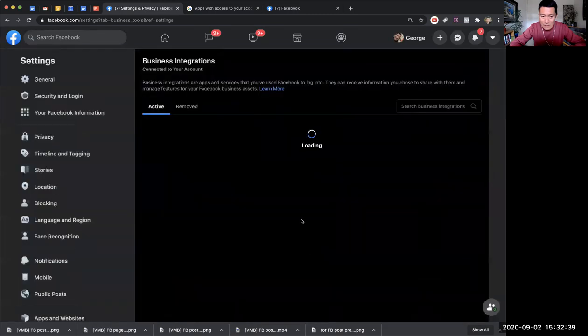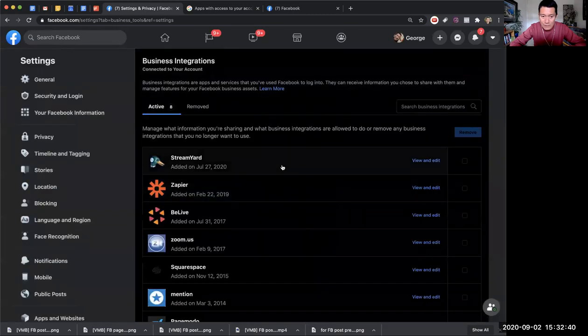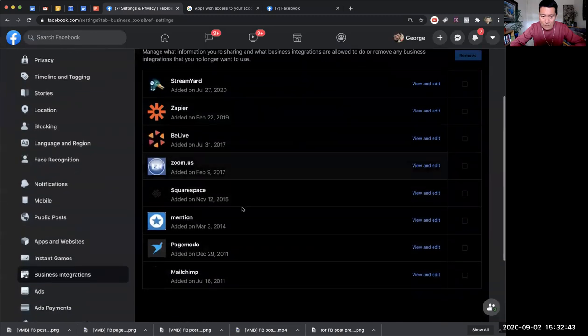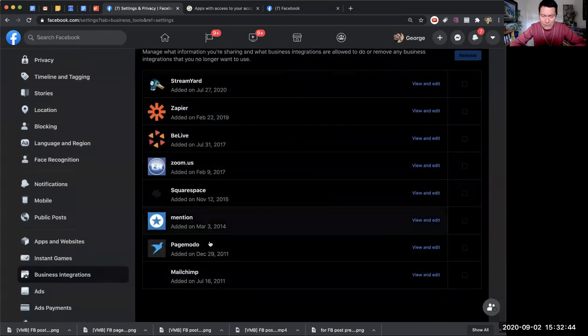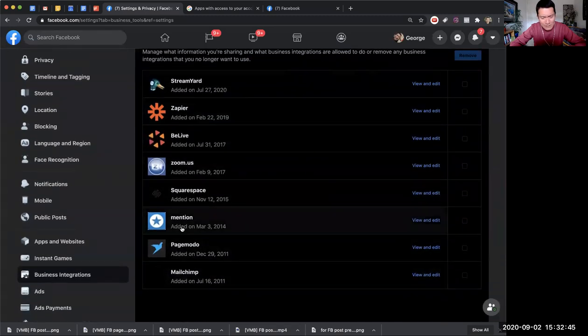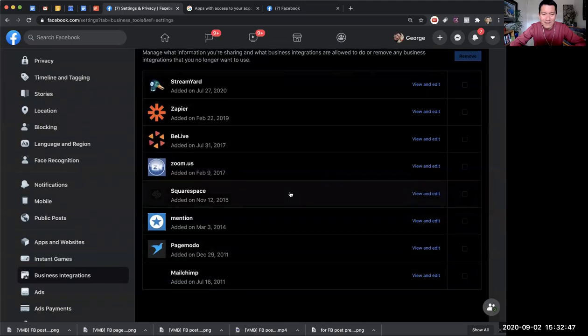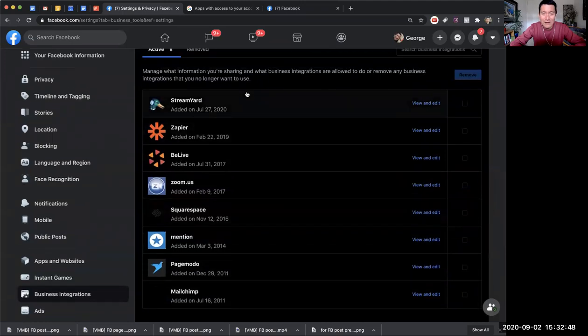I would encourage you to do this for each of the old apps that you no longer use. You might be surprised - wait, this is still here? What is this? So do that.